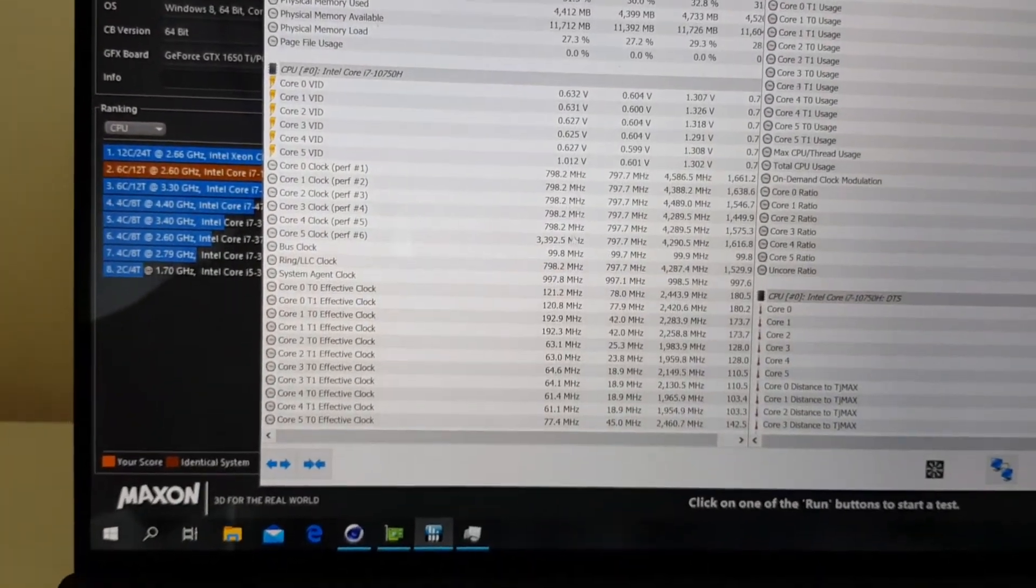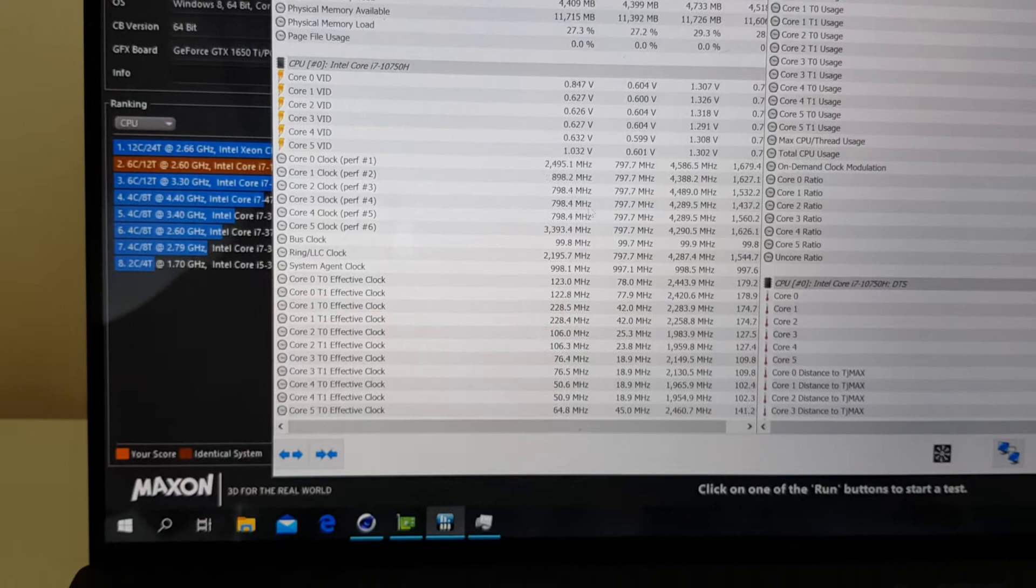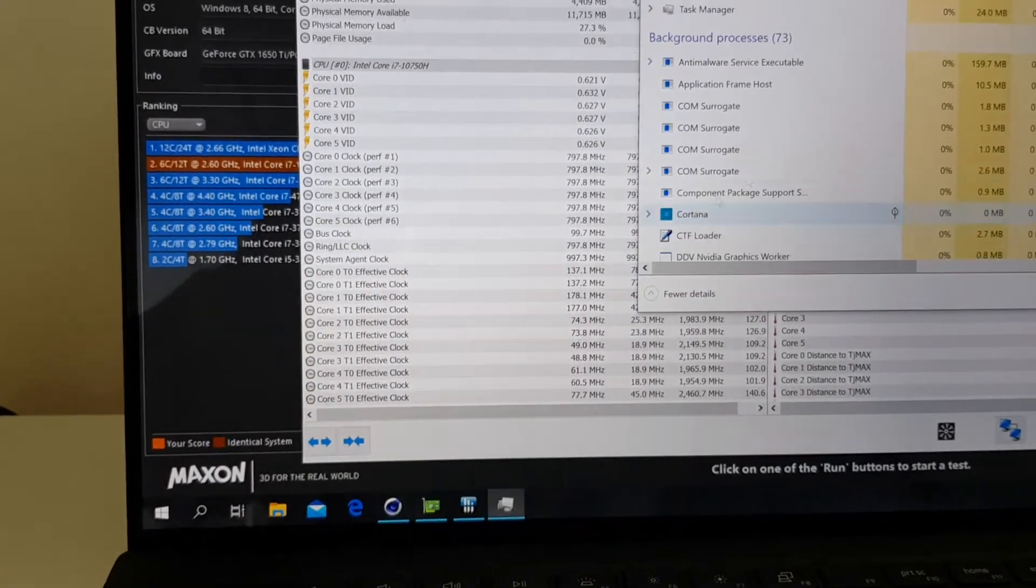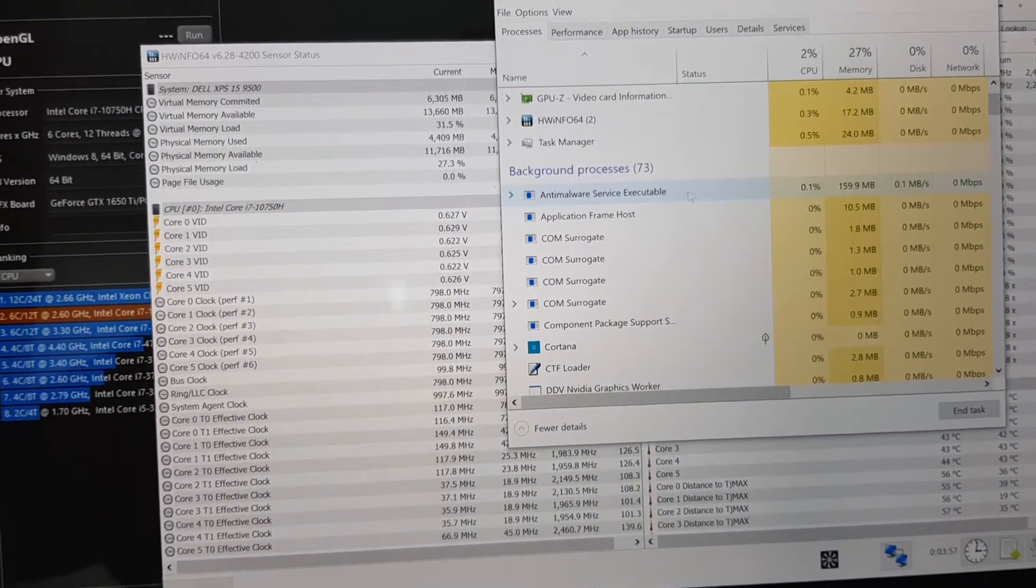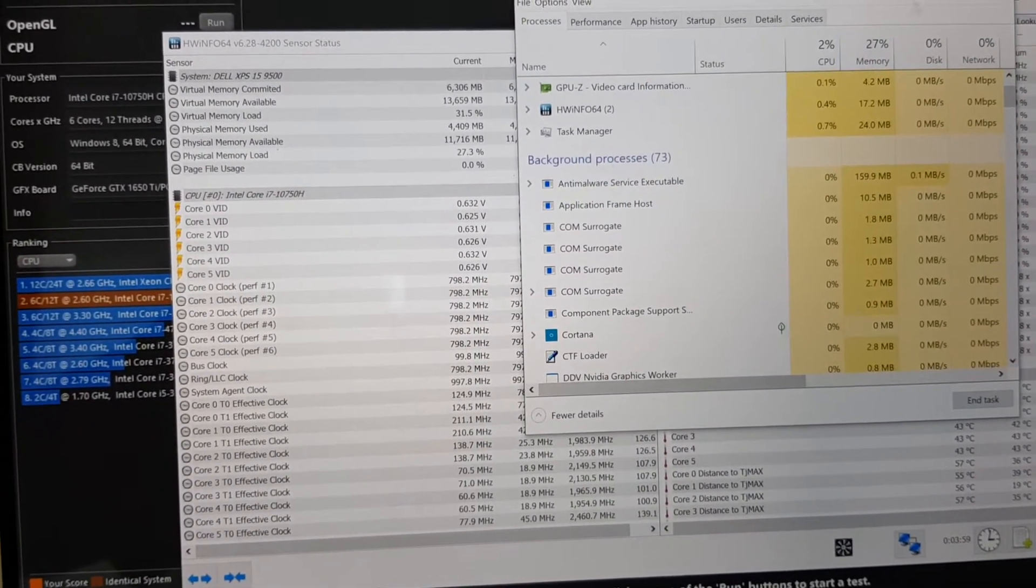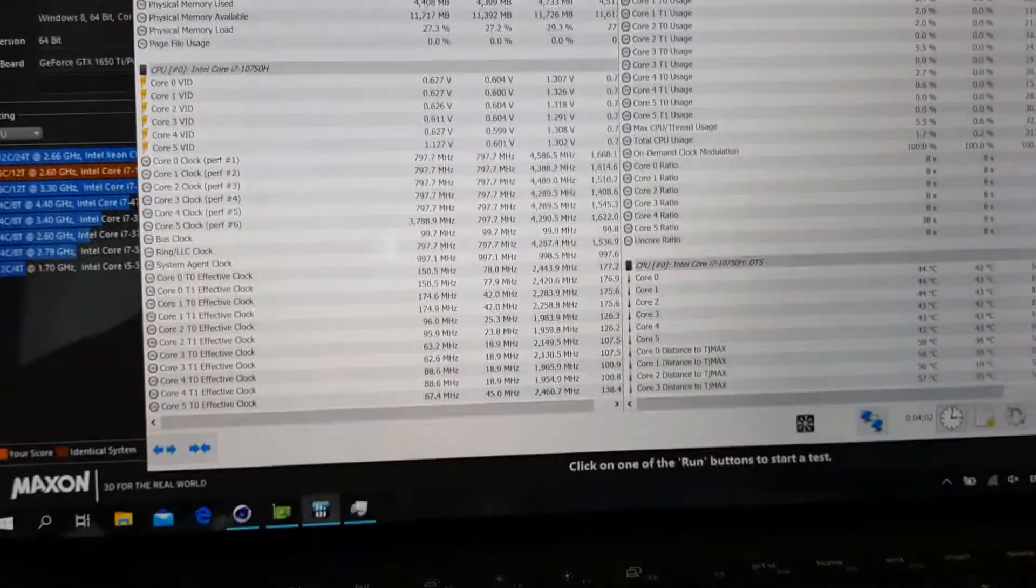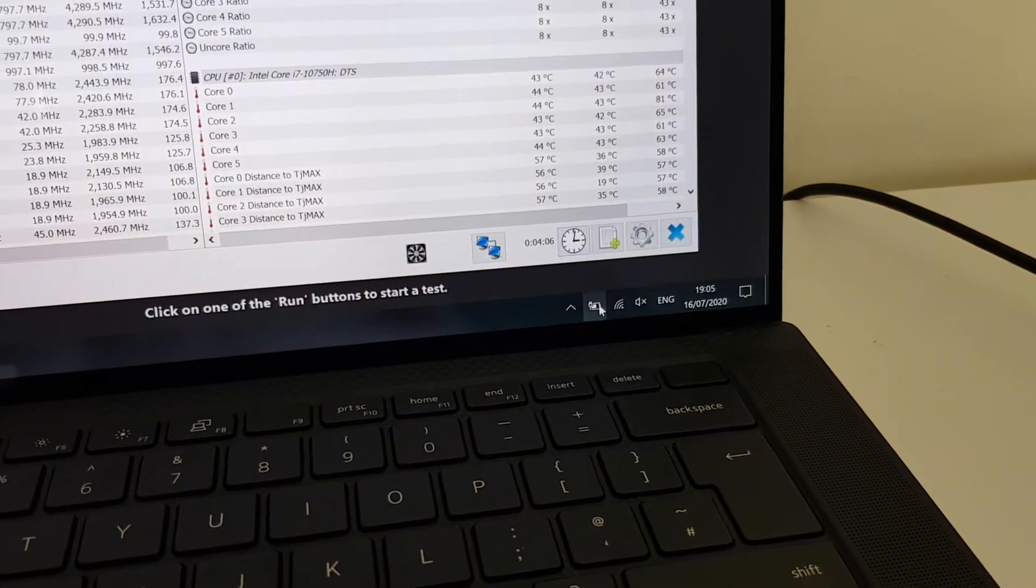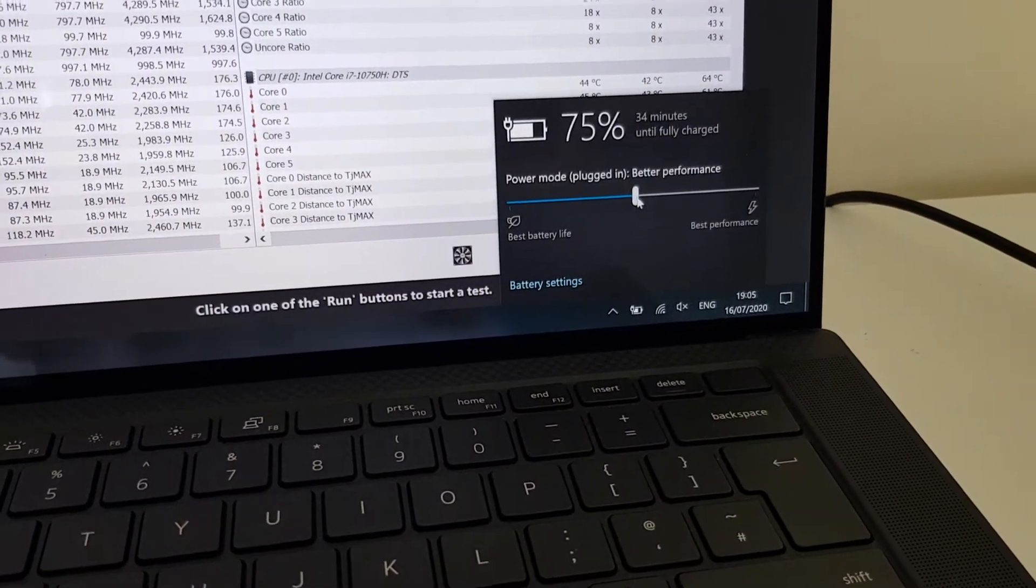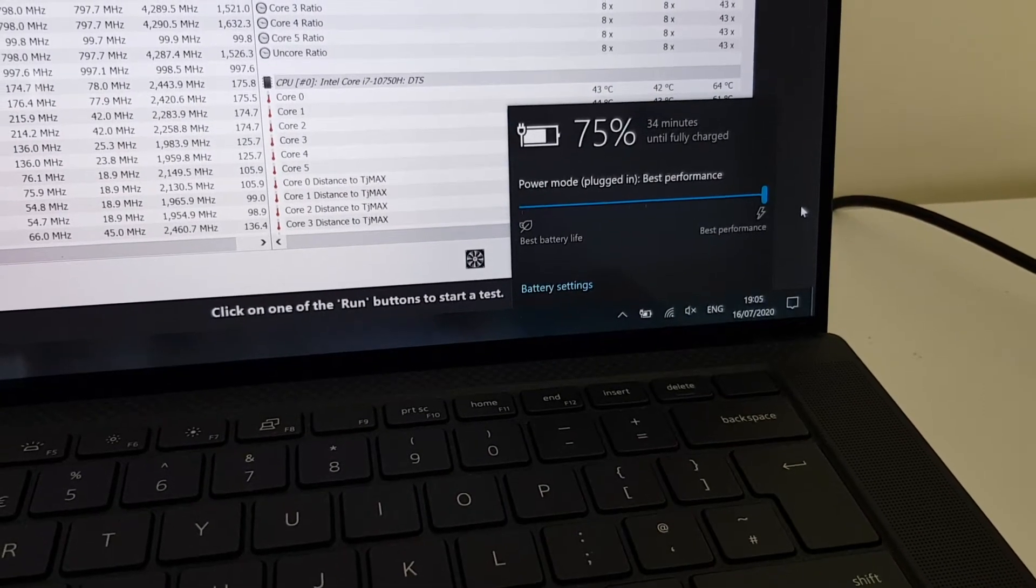So at the moment it's at 1,800 MHz around, it keeps jumping up and down. There's Task Manager. Let's see what's going on. There's nothing open that much. Gonna put the power which is connected to the AC adapter and do best performance mode this time.